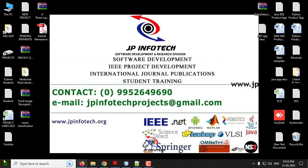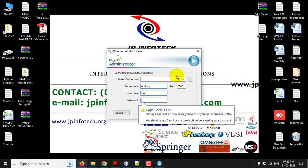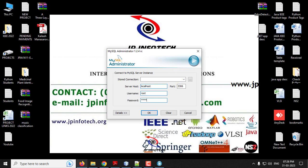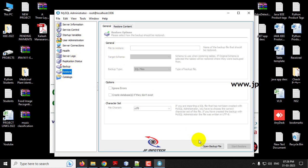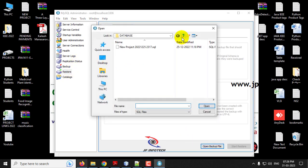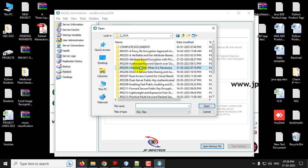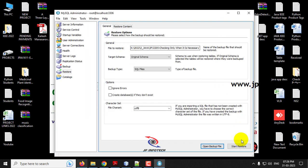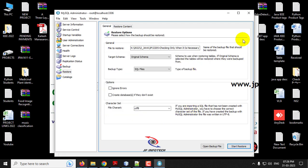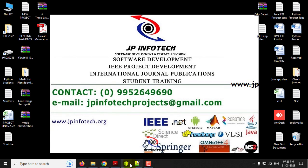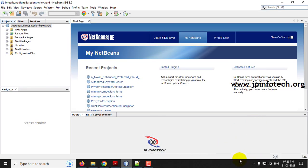Meanwhile, let us attach the database. Go to MySQL Administrator, enter the root username and password as 'root' and click OK. Go to the restore option, select 'Open Backup File,' navigate to the source code location, find the database folder, select the database, and click 'Start Restore.' You can see the restore operation finished successfully. Click close. The database has been attached successfully. Coming back to the NetBeans IDE, the project is now completely loaded.